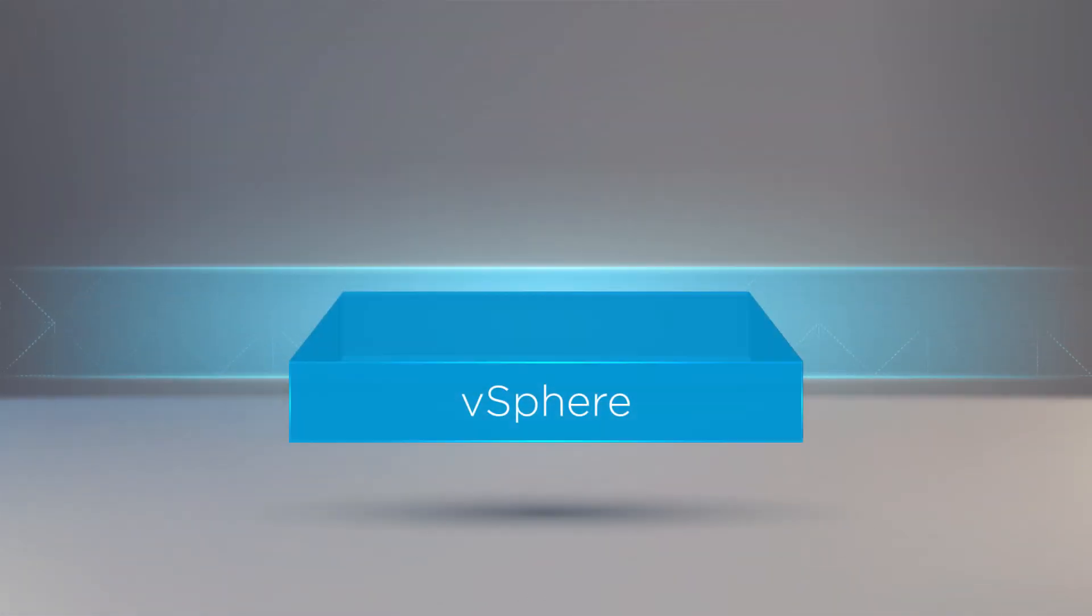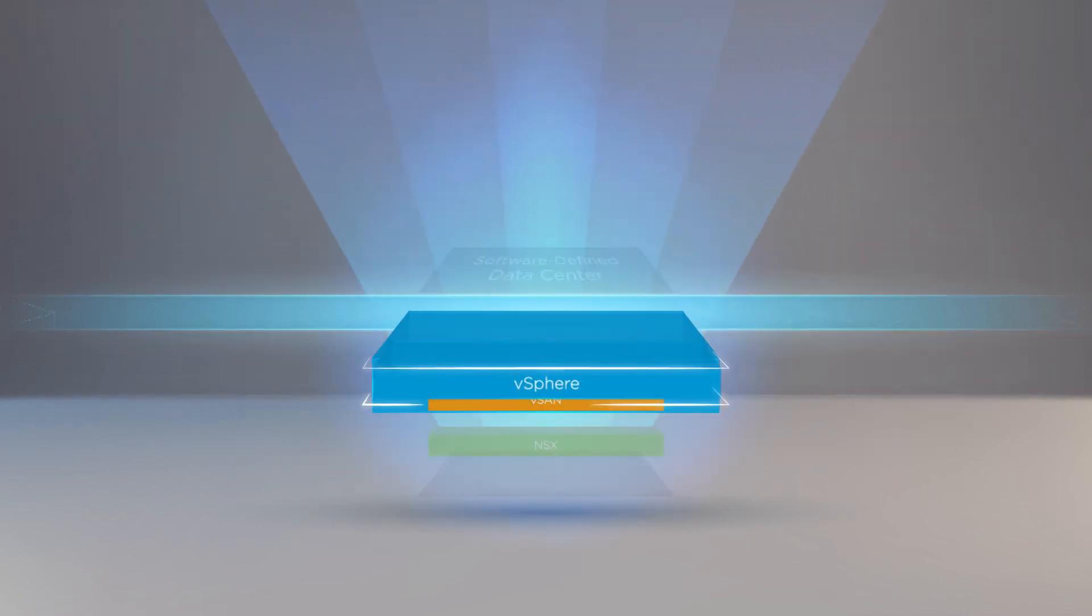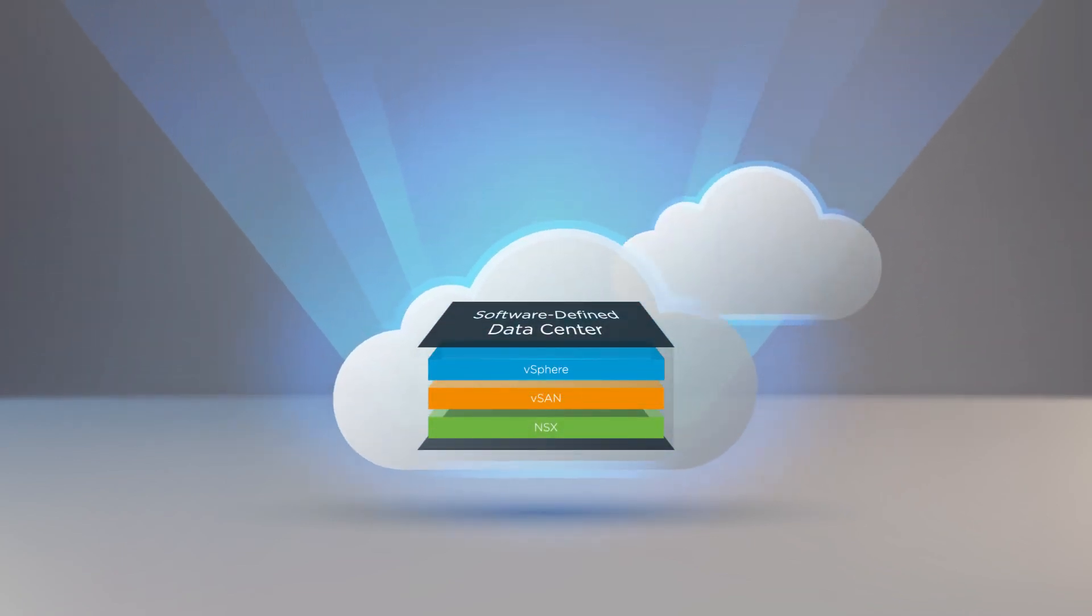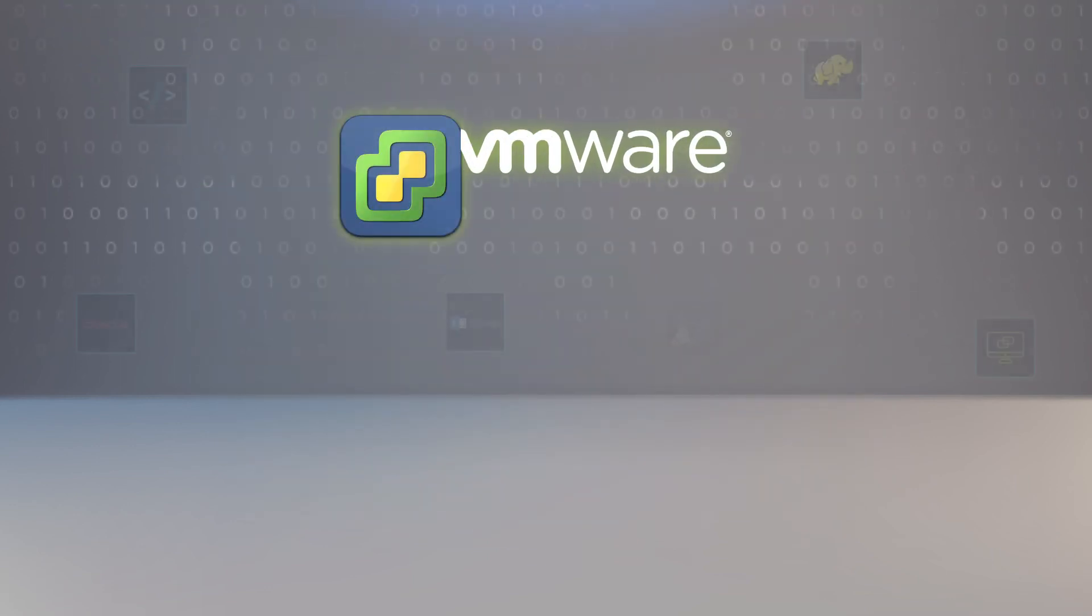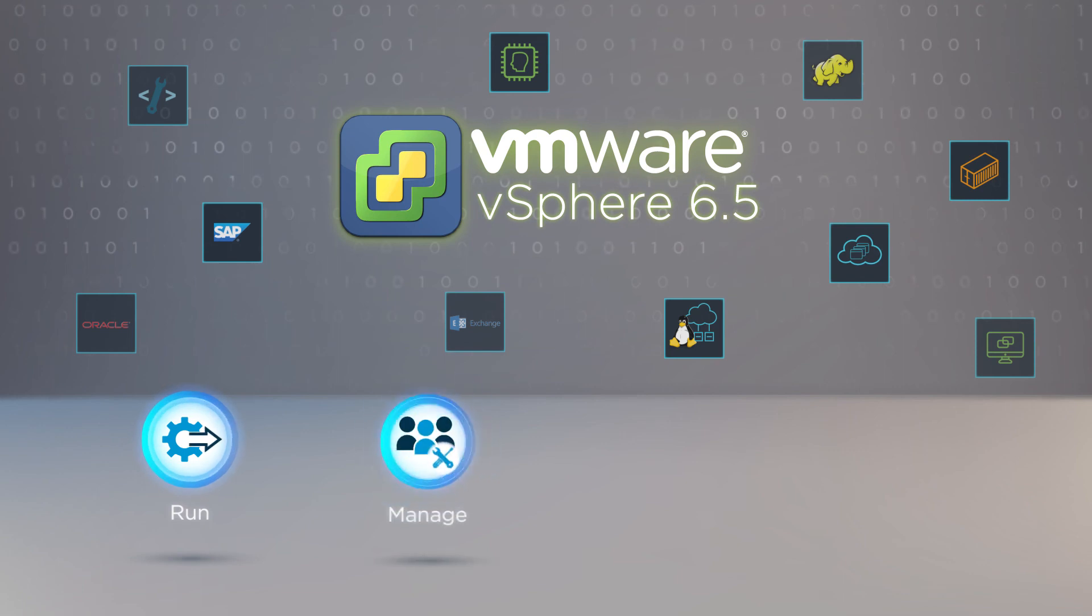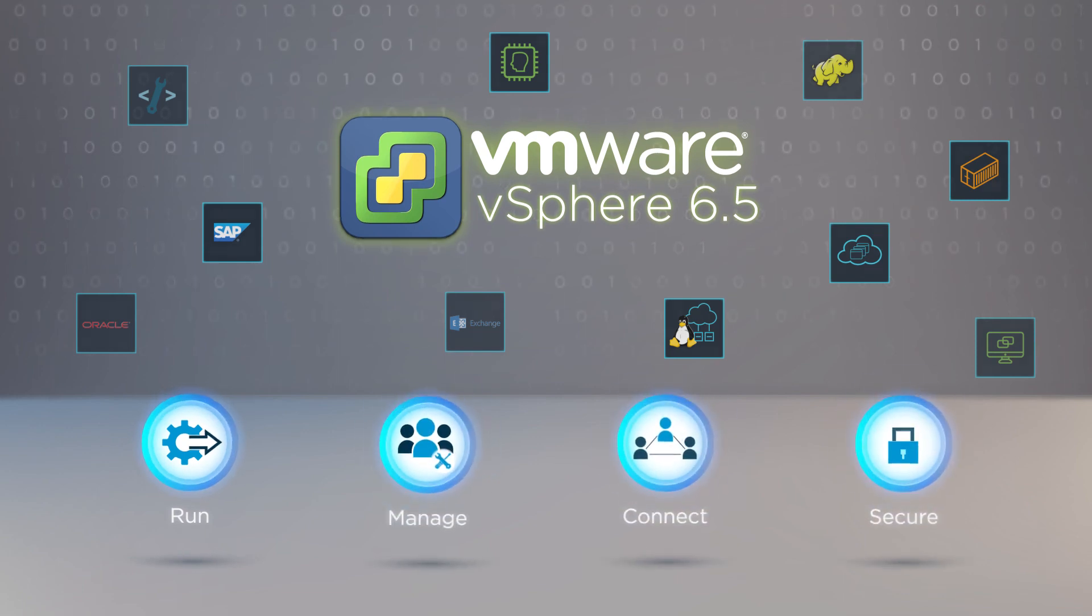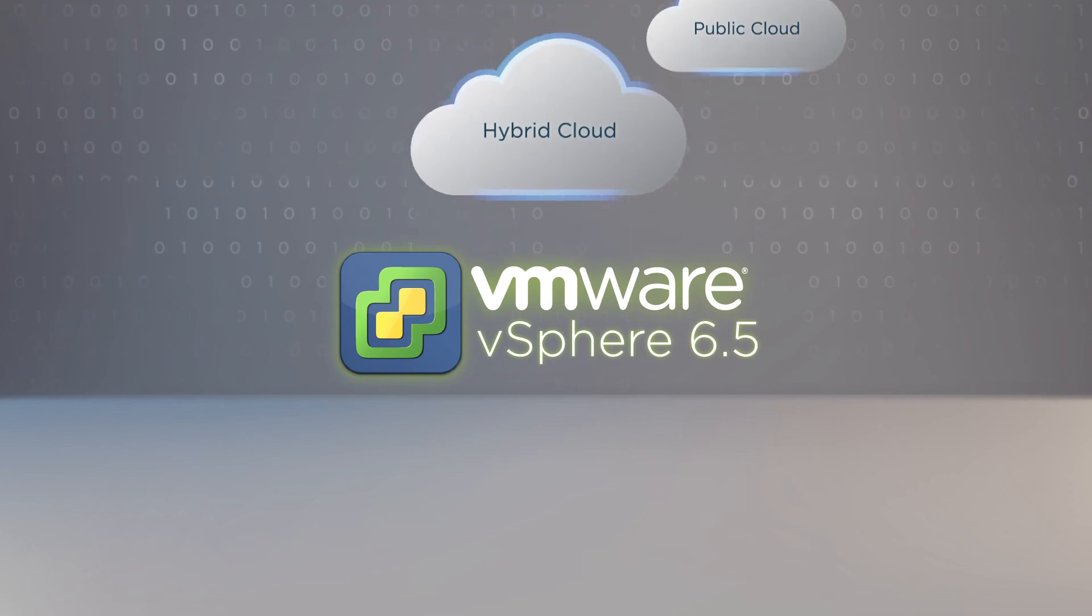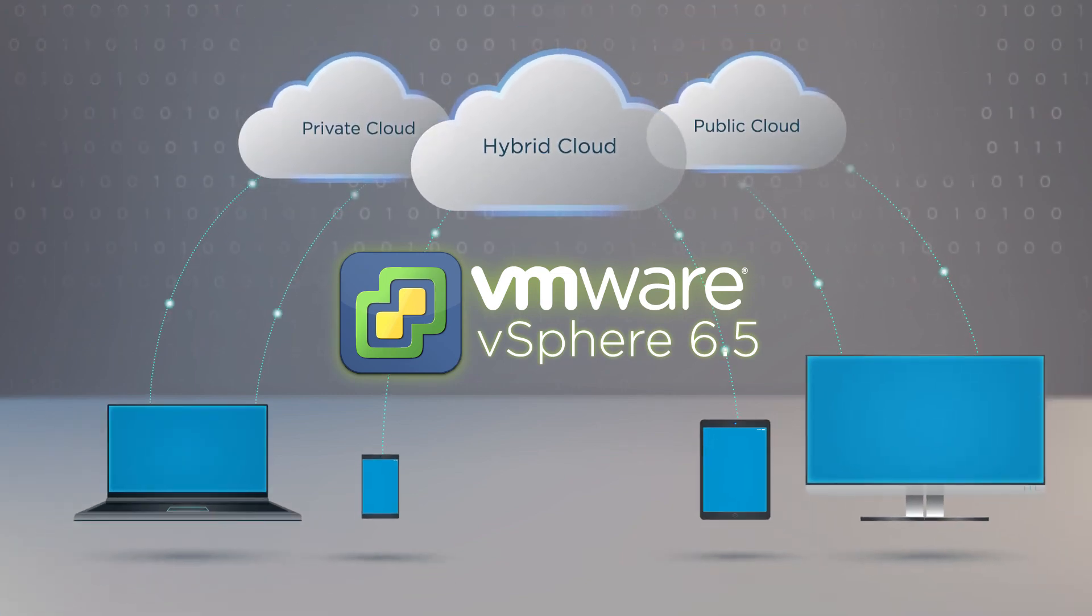vSphere is the foundation of the software-defined data center and a fundamental building block of your cloud strategy. With vSphere 6.5, you can now run, manage, connect, and secure applications in a common operating environment, across clouds and devices.